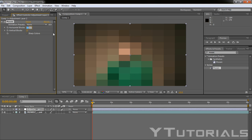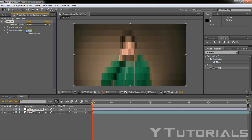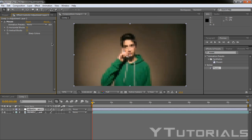So let's go to the effect controls and modify the horizontal blocks. Let's put both of them to 75.